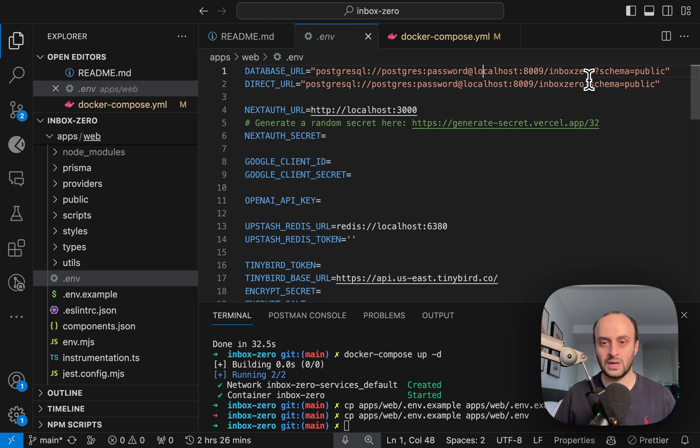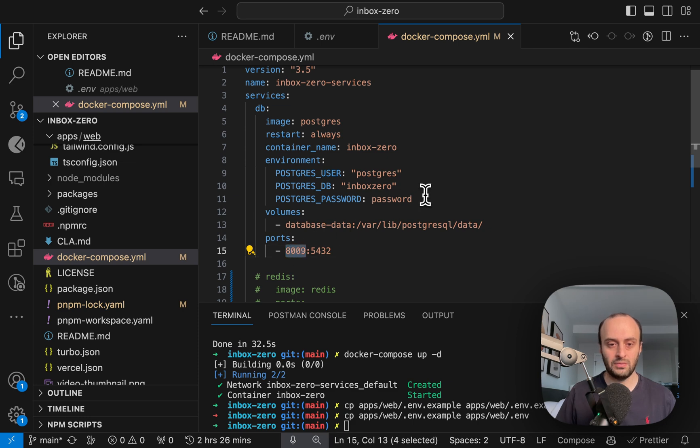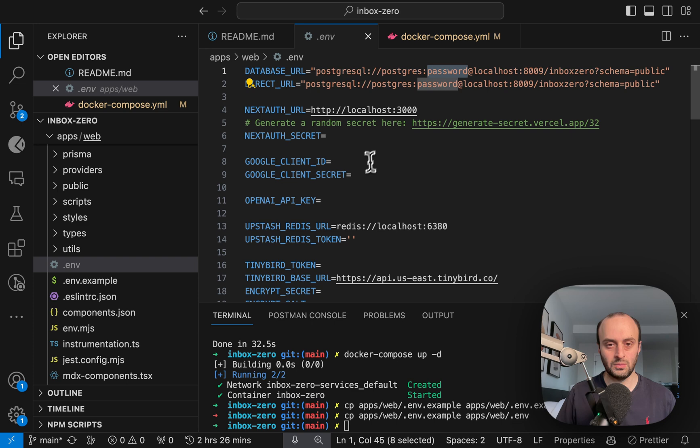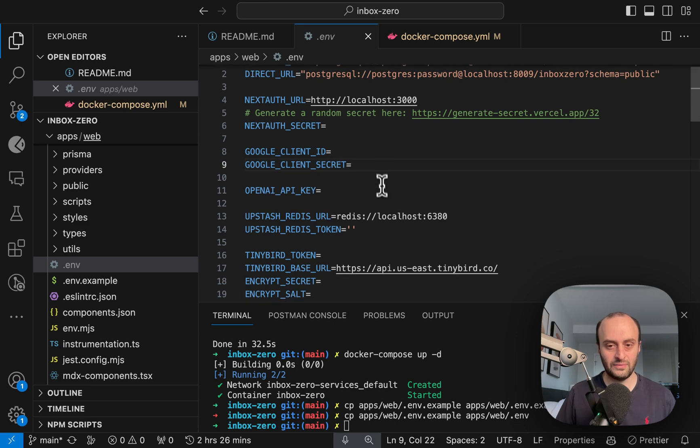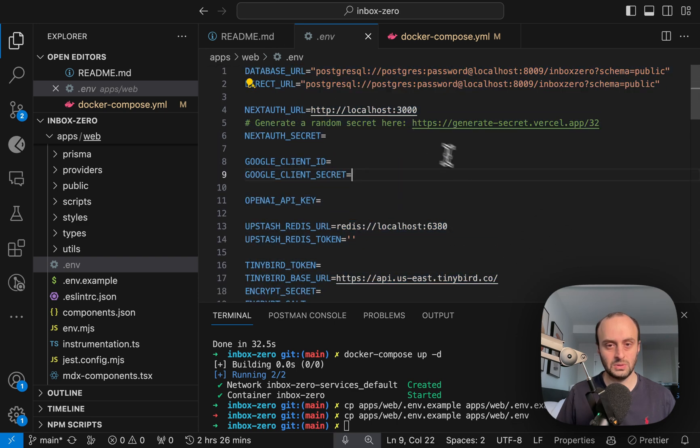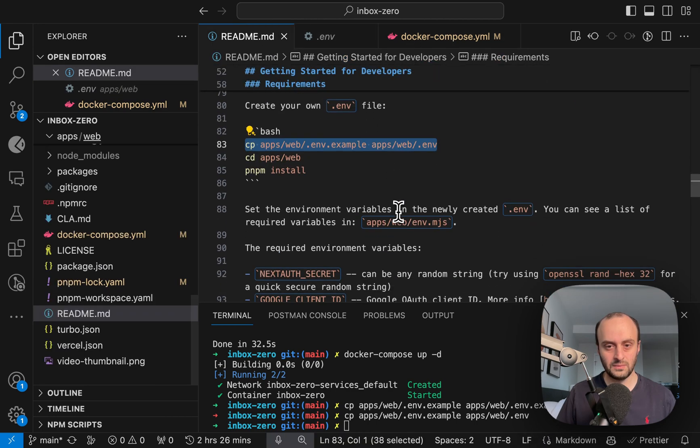And you can see a lot of this has already been set up. The Docker Compose has set this running at 8009 port. And here you can see that's all here and the password and so on. And we're going to have to fill in a lot of these other details, which we'll do in a second. But let's try and run the app first.